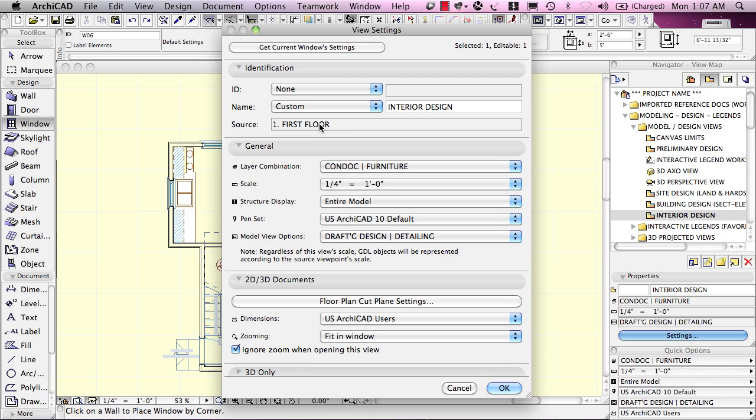and it does have a source which is the viewpoint in the project map. You'll notice that this is not editable. Once you create a view, it's linked to a particular viewpoint and you can't actually move it to refer to a different viewpoint. That's one limitation. When you create a view, it's always linked to a particular viewpoint in the project map.